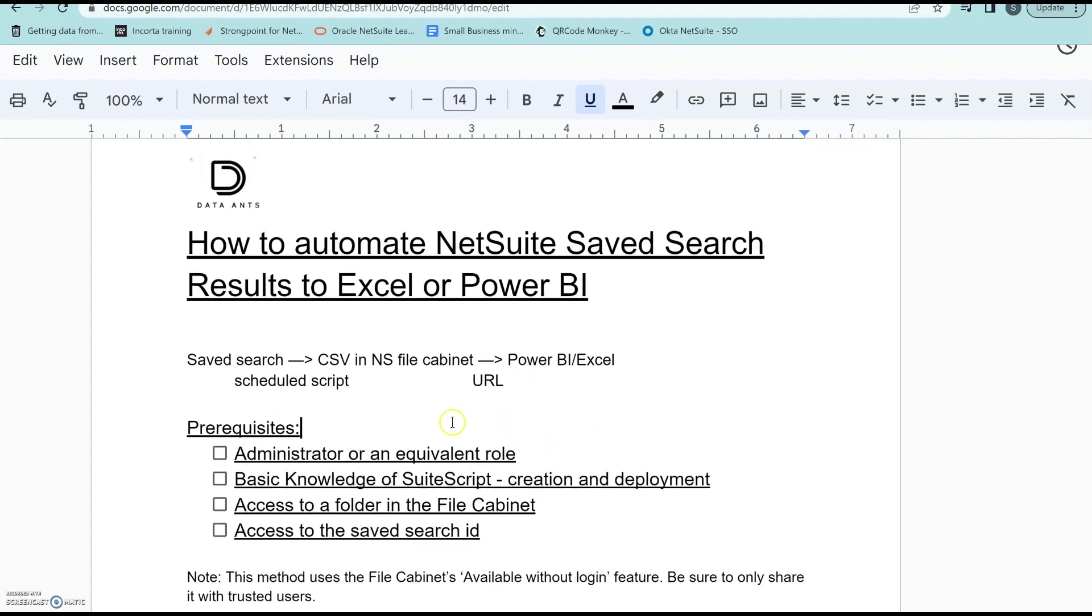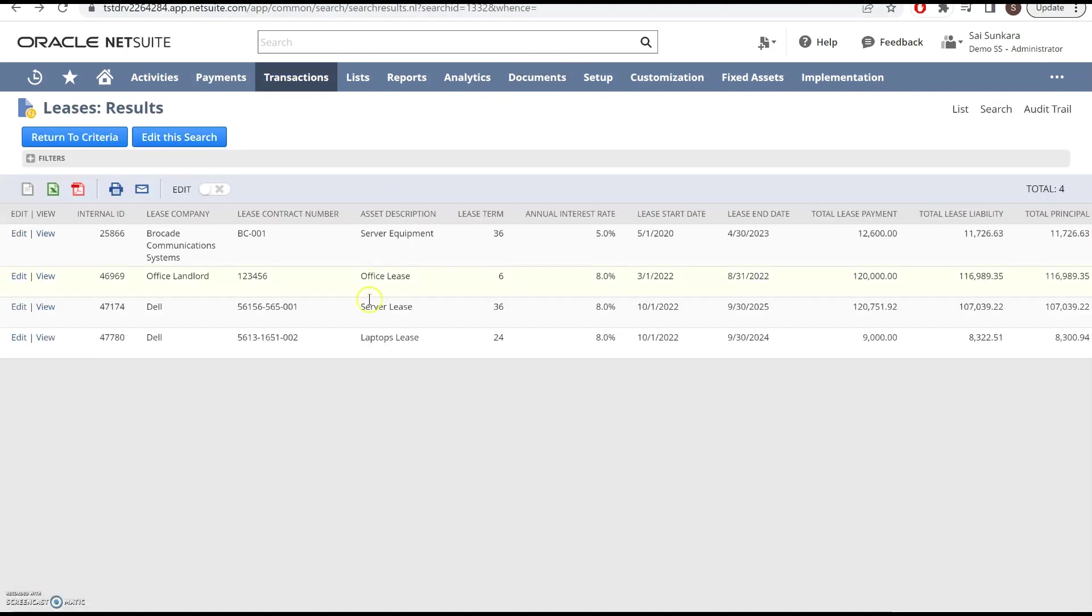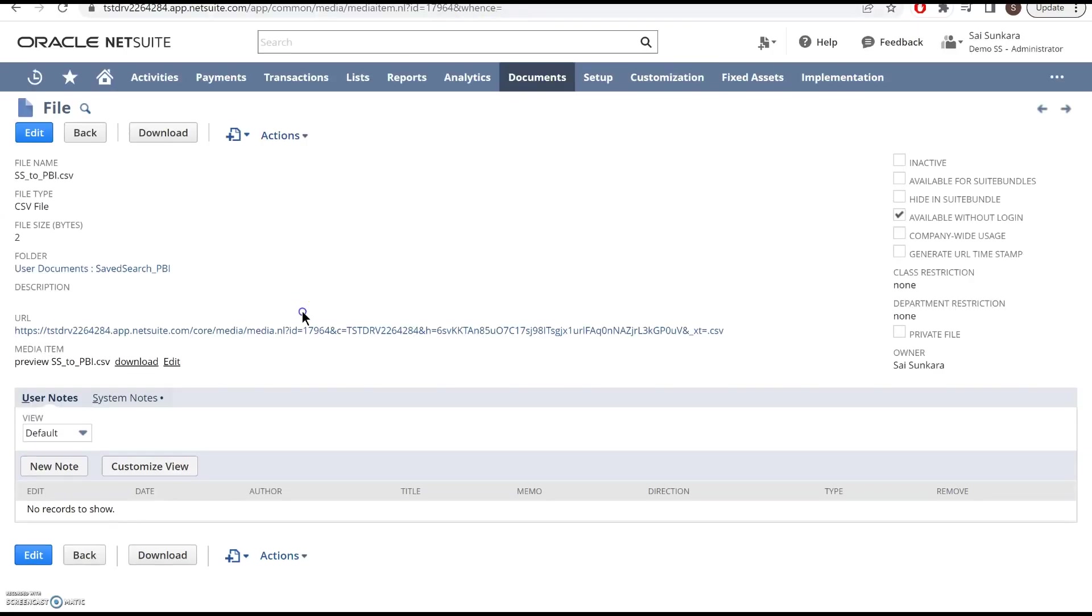Again, this solution basically uses the Saved Search ID, and then you would also need the file cabinet's ID, like for example, this is the file ID.